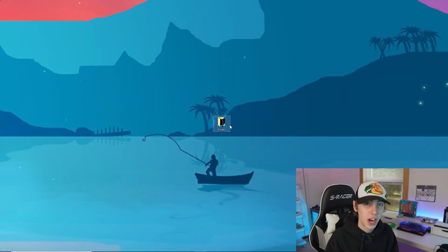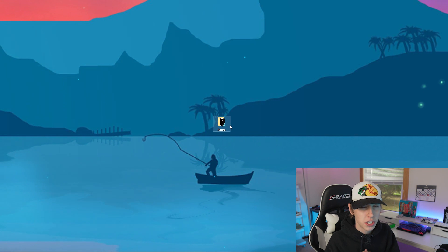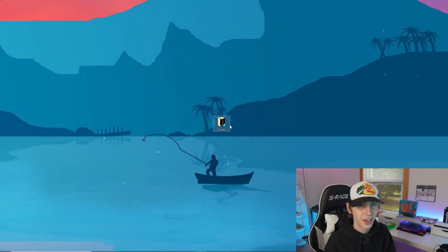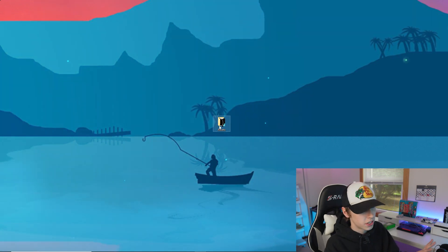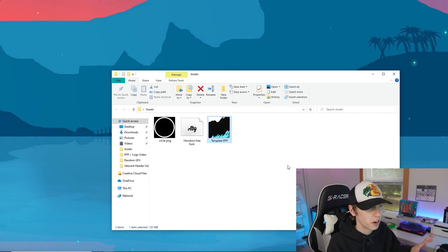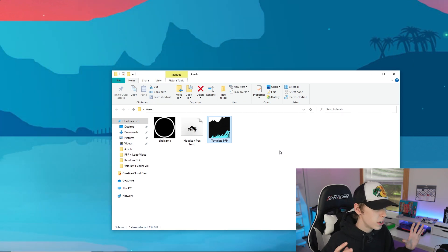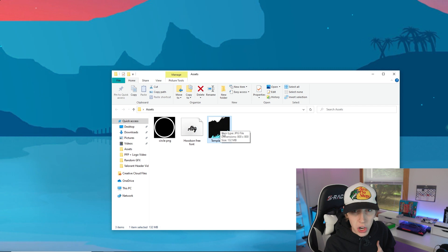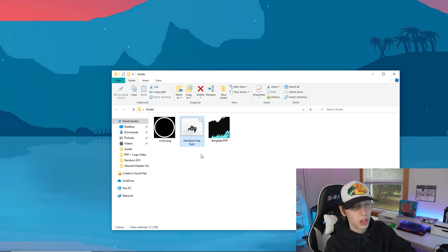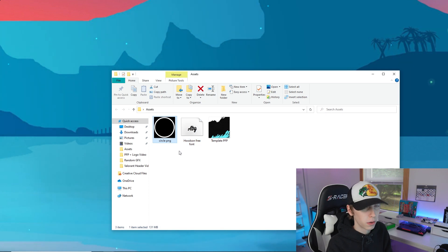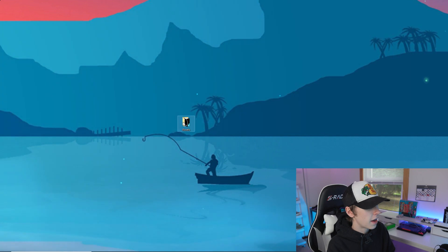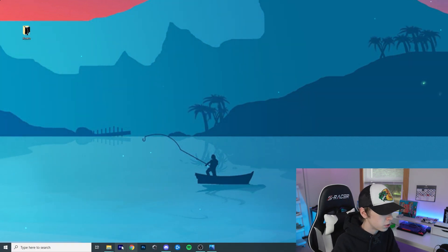The very first thing is to go down in the description and download everything in that Google Drive to your computer. I recommend downloading it to your desktop so it's easy to access. In this folder you'll find the template PFP I made in Photoshop and the font you'll need. You can download it all as one package from the Google Drive.